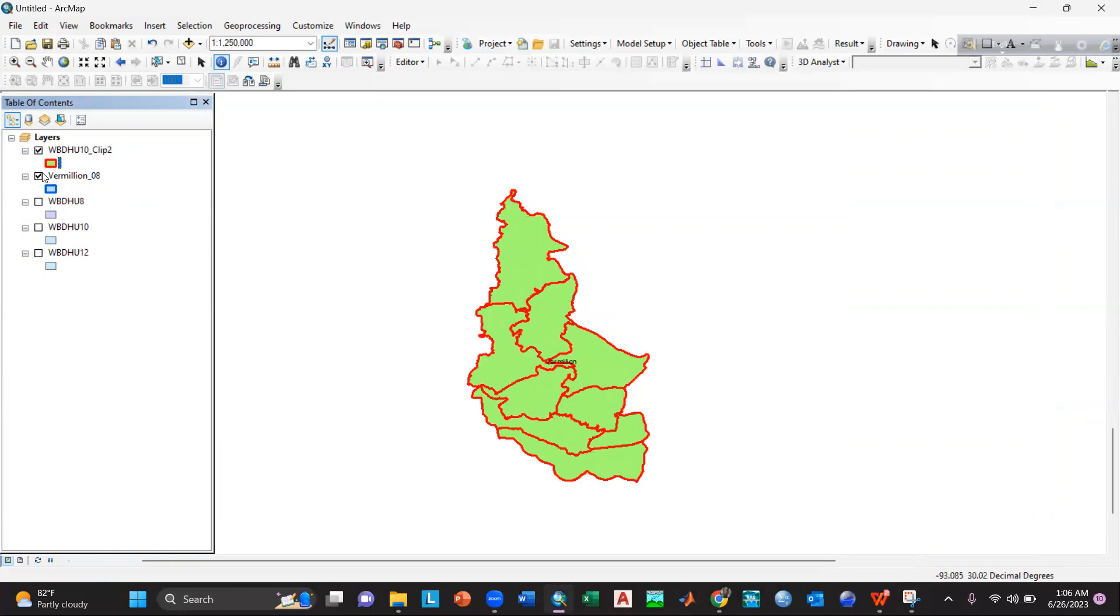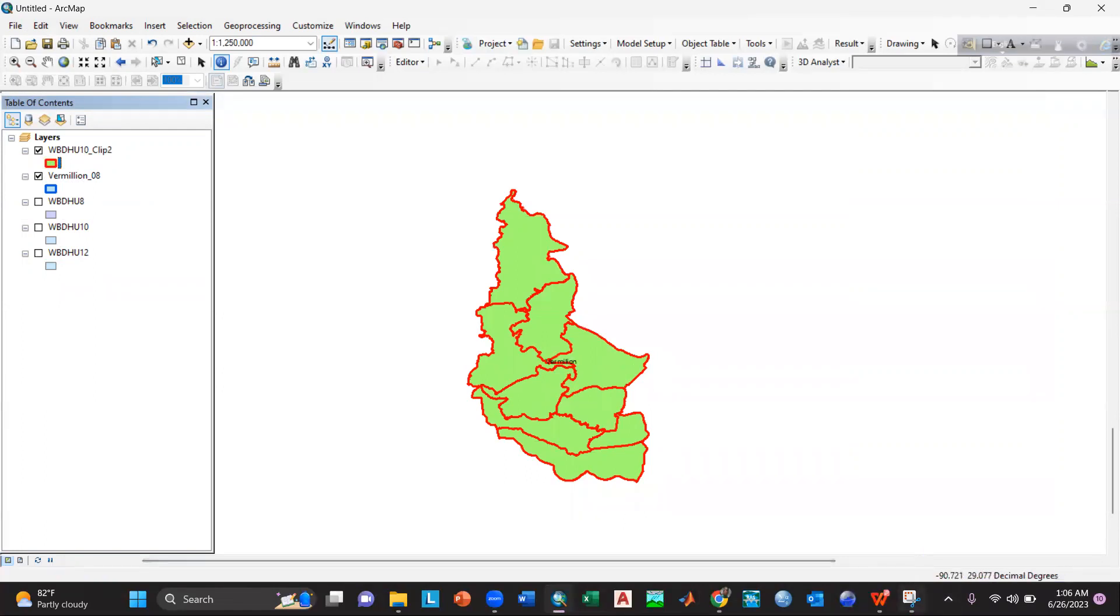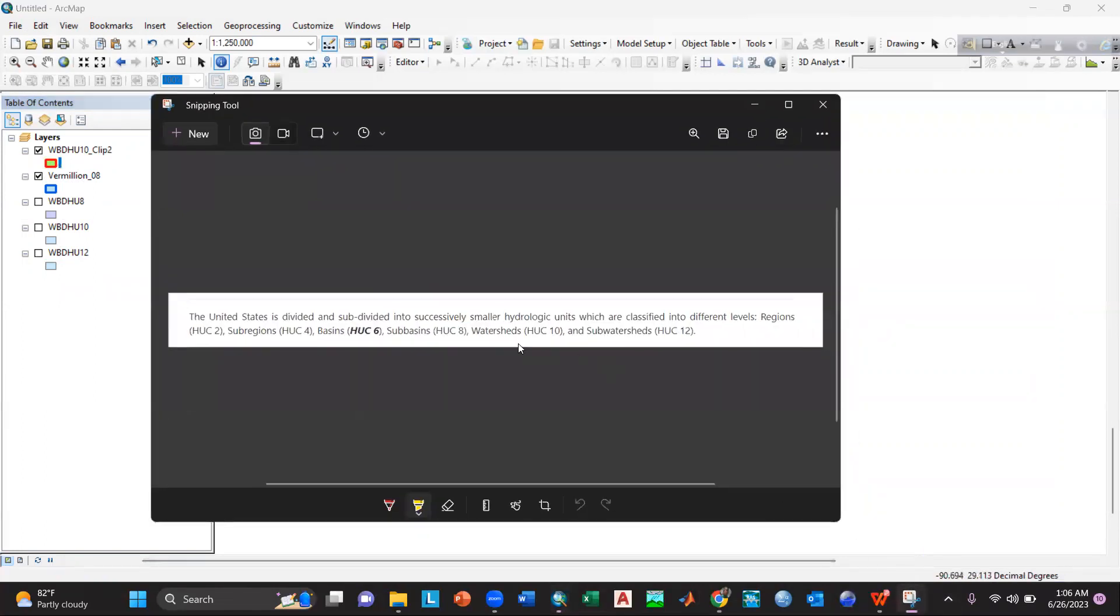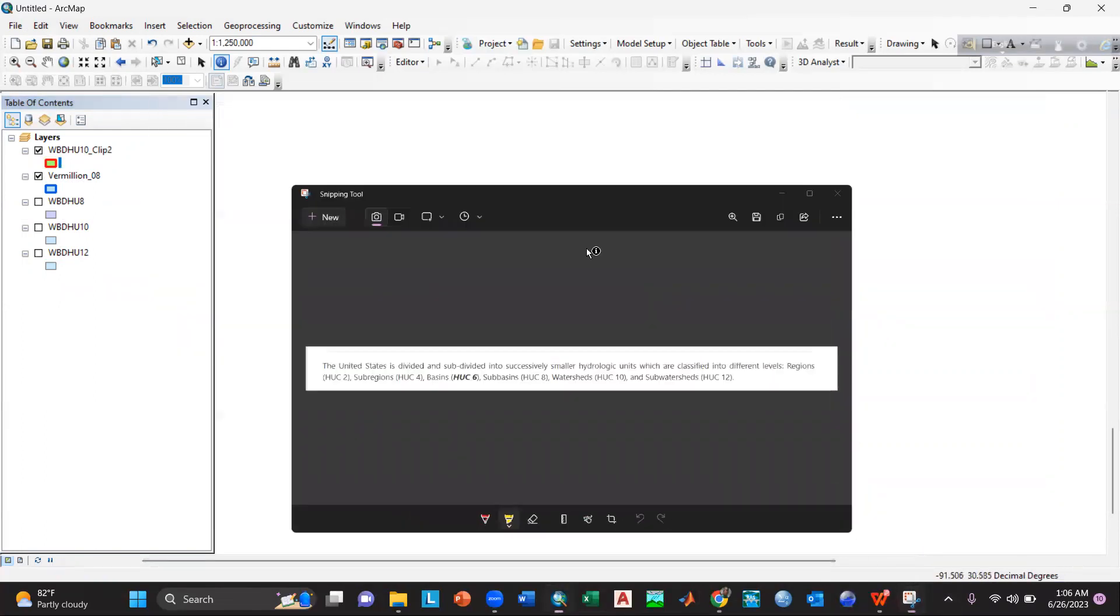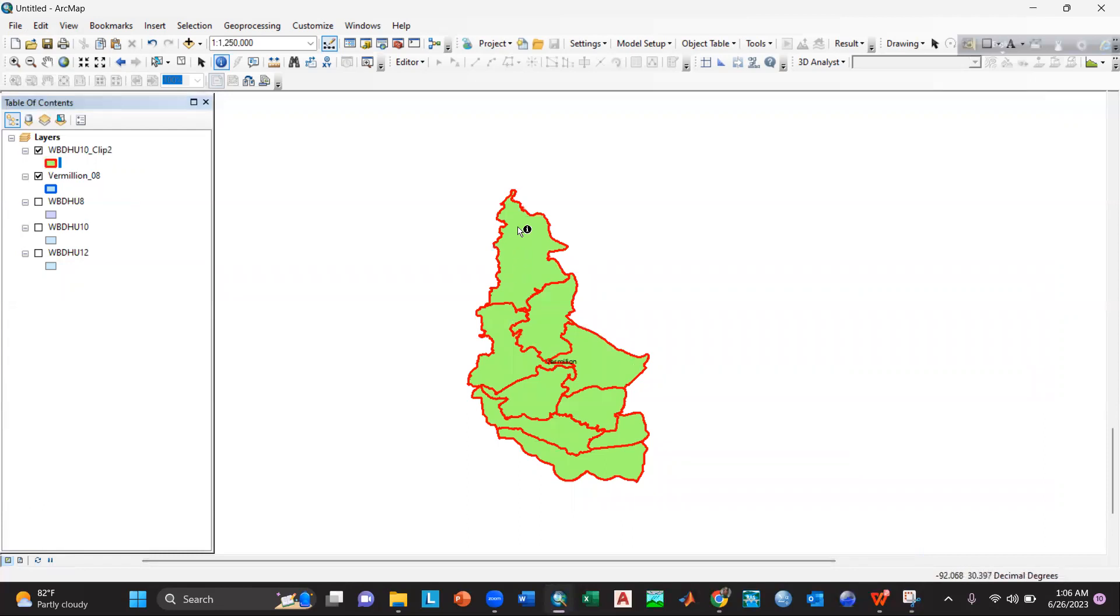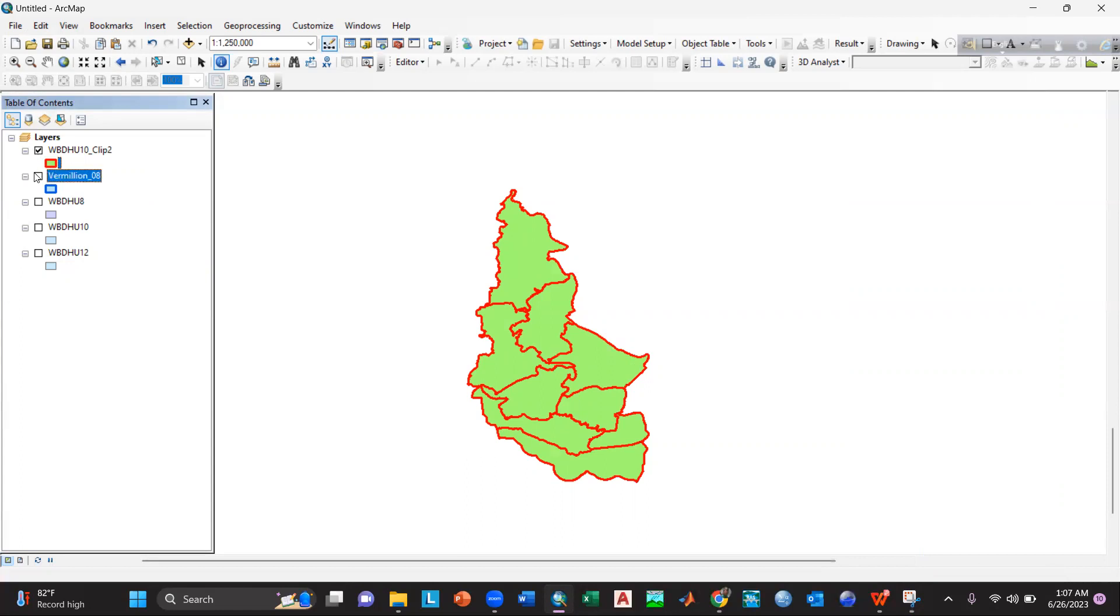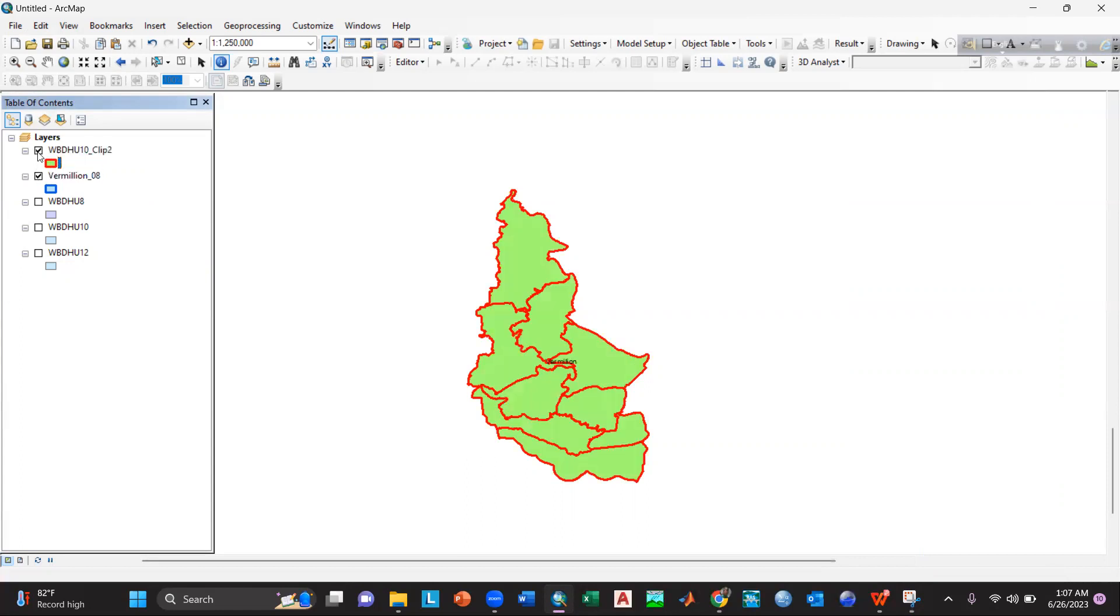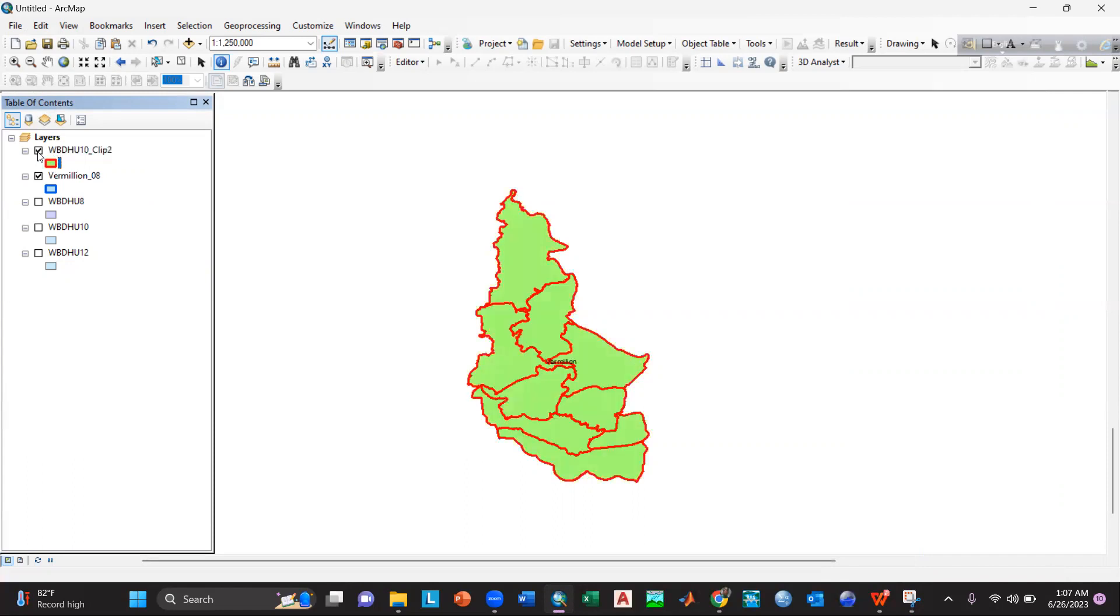So if you see inside the Vermilion 8, there are watersheds for 10 which are the outline selected or colored as red, okay. So if I just click and unclick, so here you can see inside it there are outlines for 10, the color is red boundary.